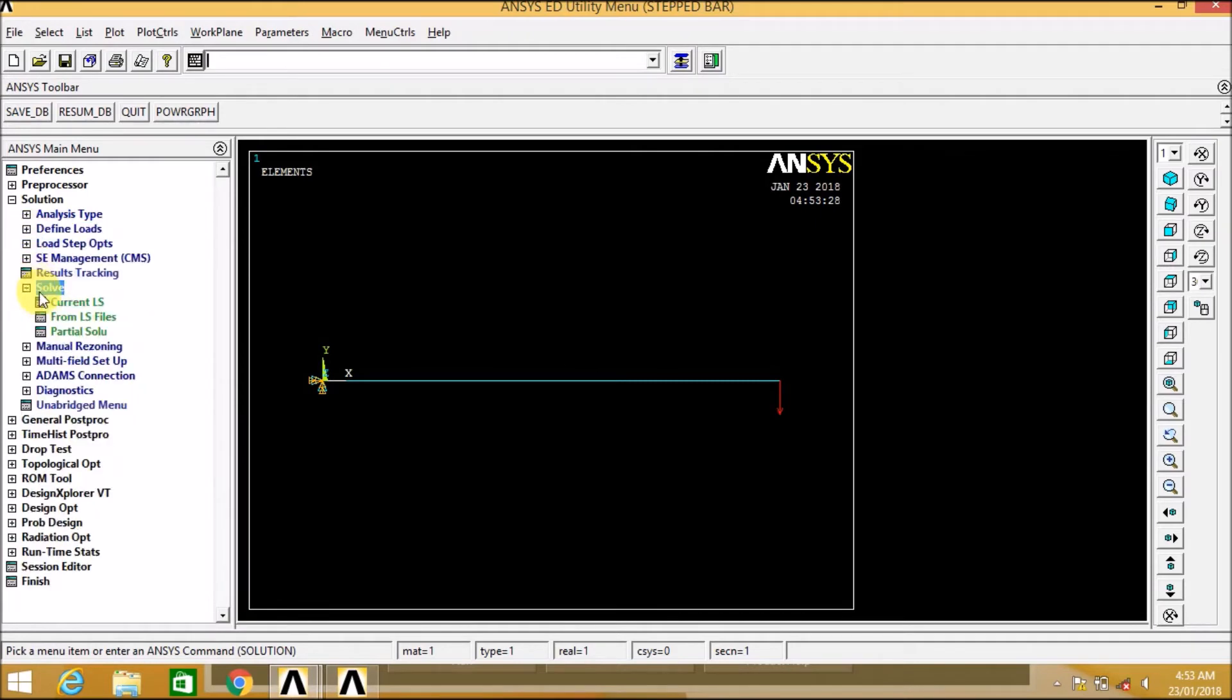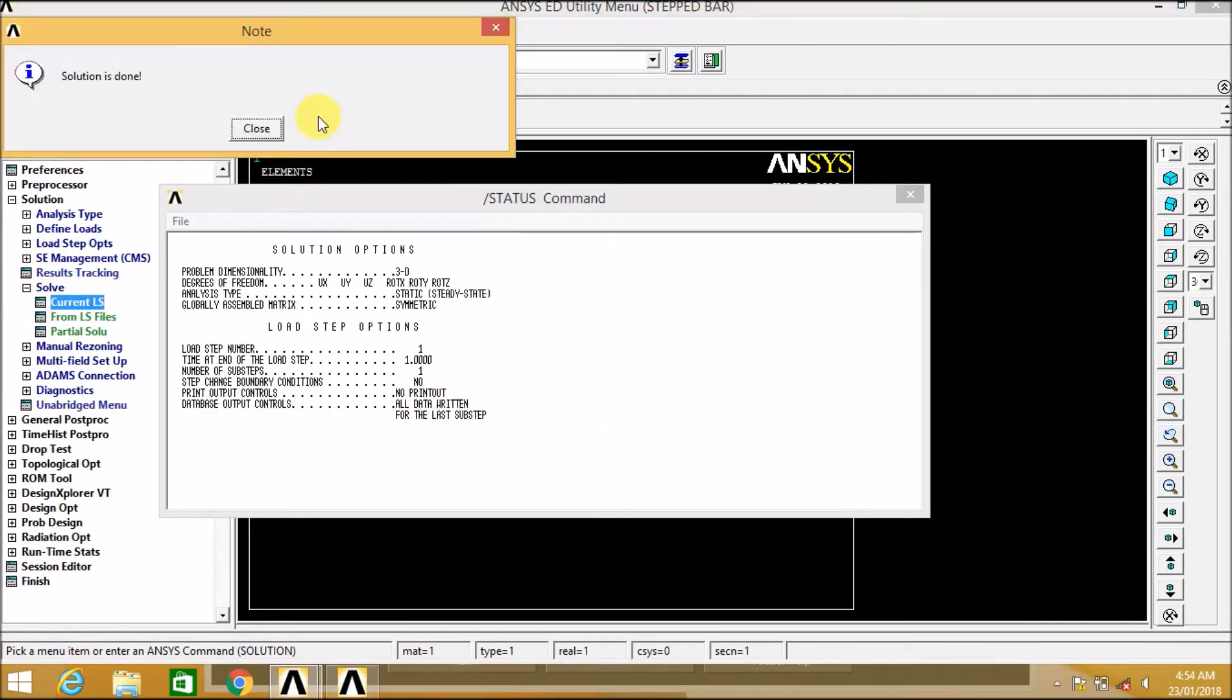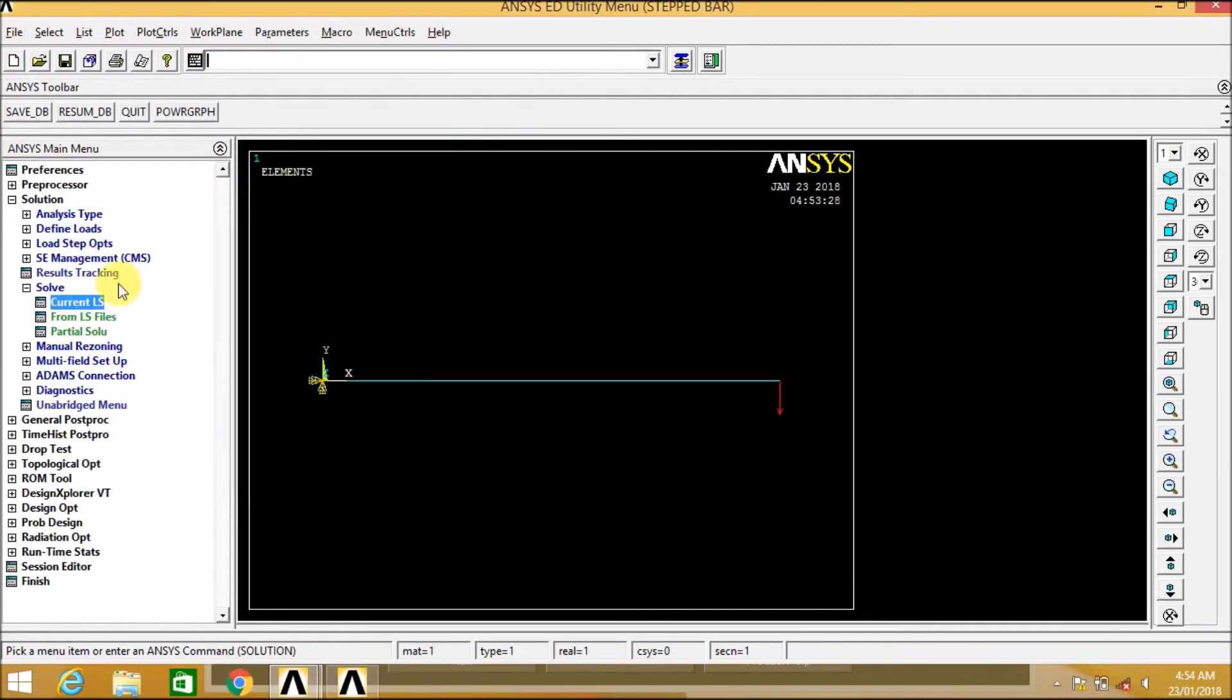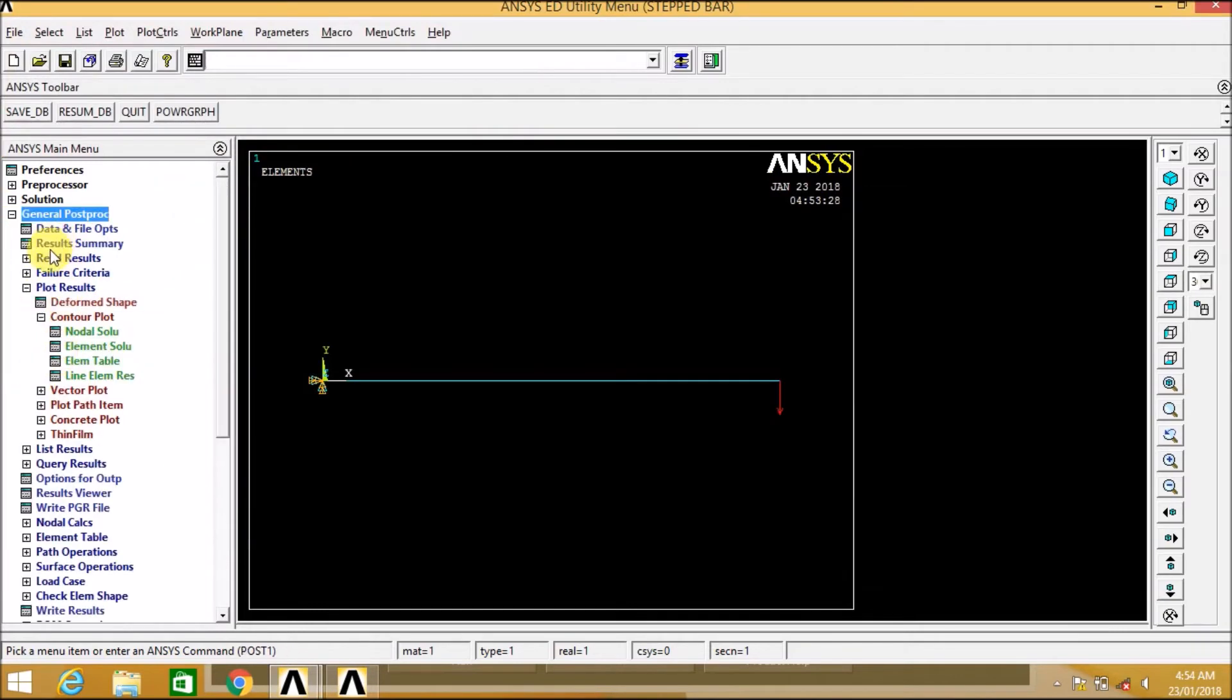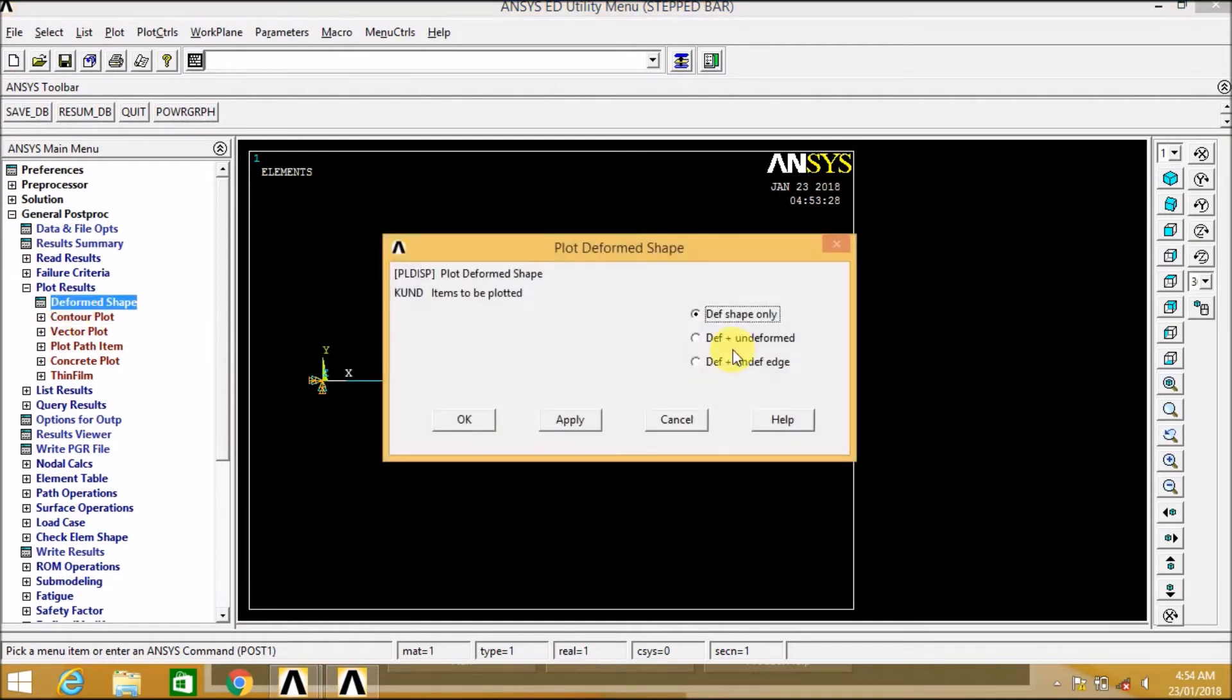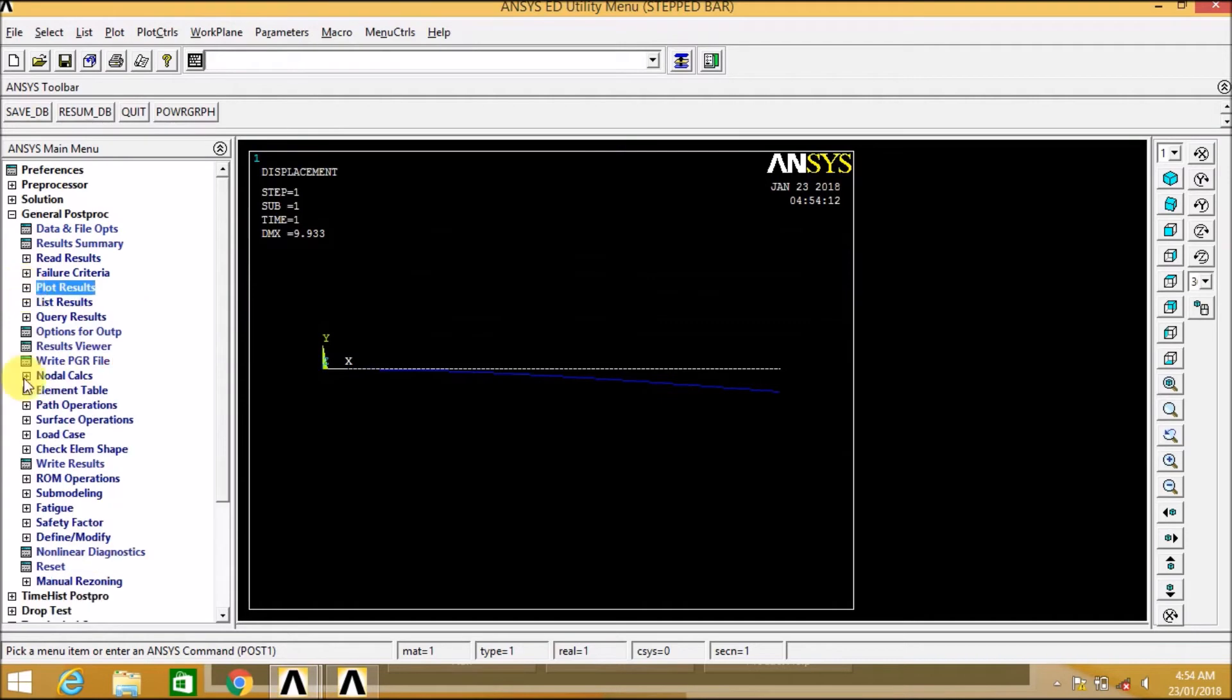Now we will solve this. Solve current load step, solution is done. Once the solution is done, we can go for post-processing, that is in the general post-processor. Deformed shape, deformed plus undeformed. It shows the deformed shape along with the undeformed.